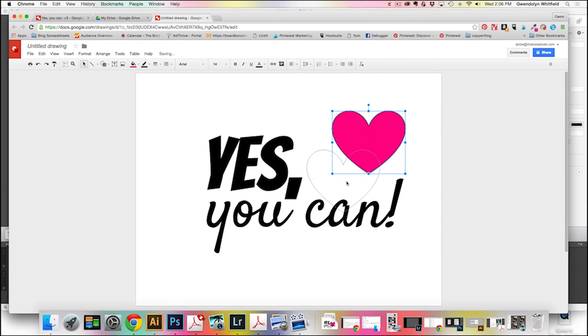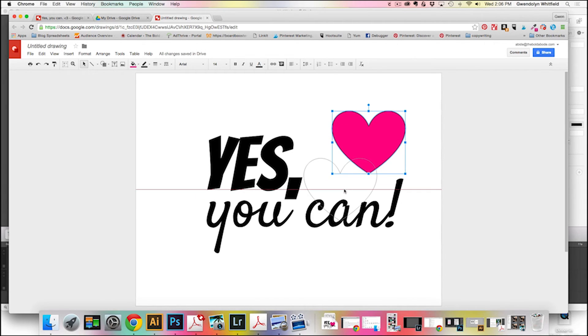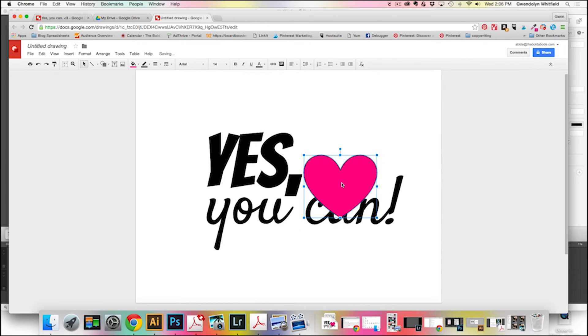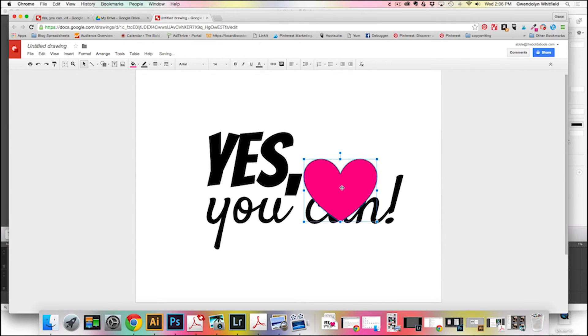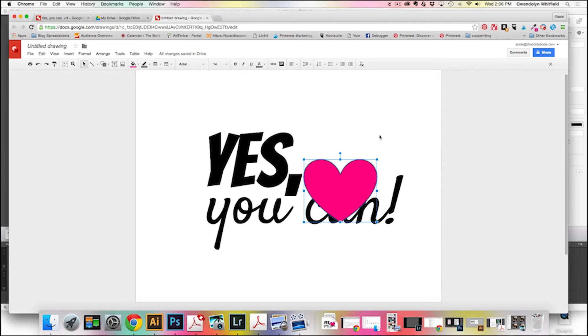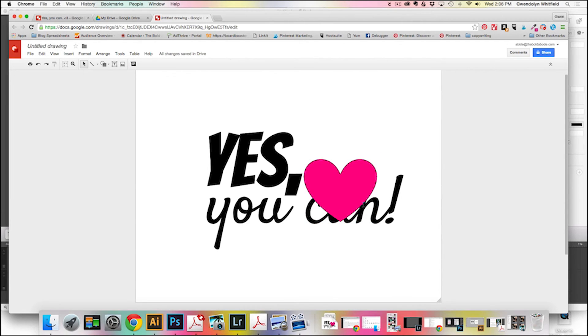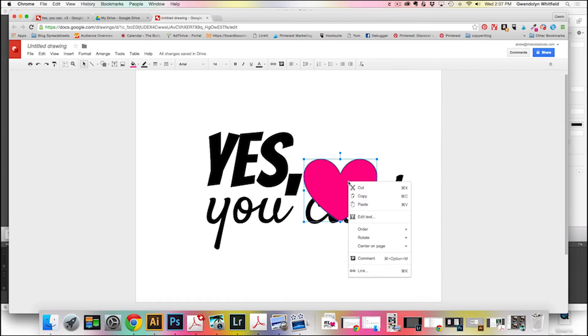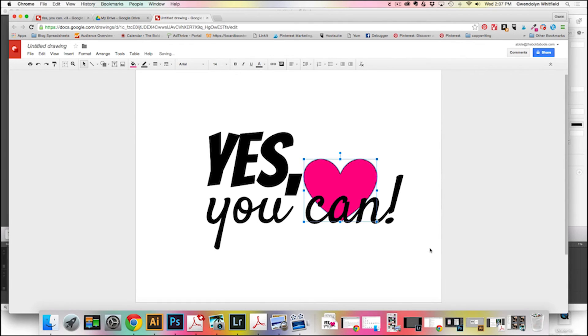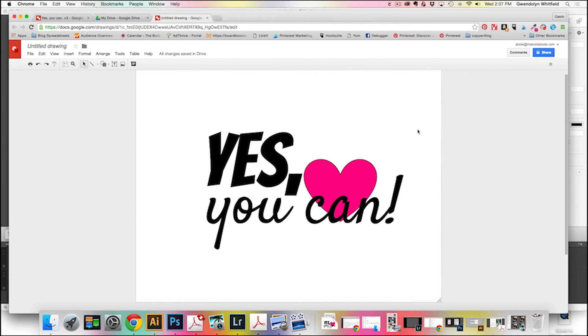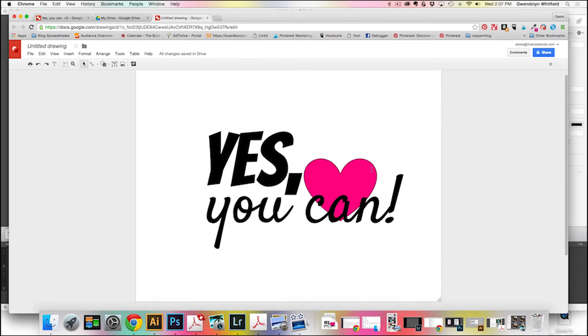Now I'm going to pull this down to kind of fit behind the A of can, but you want to get it kind of where you want it before you pull it to the back. Obviously we can't leave it like that. So what you want to click on it, highlight it, and then right click and you want to click Order and you want to send it backwards and that'll pop it in behind. And so it just gives it a nice little detail to break up all that black and white.